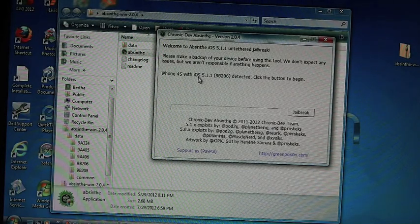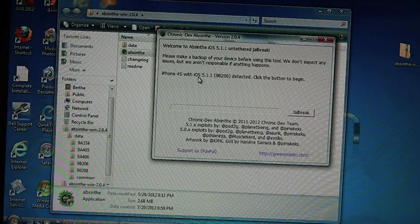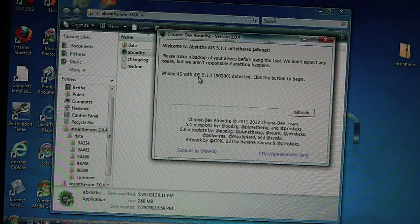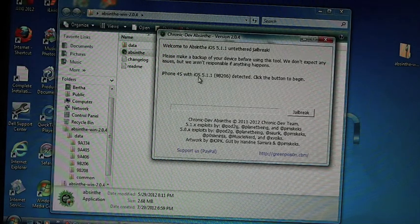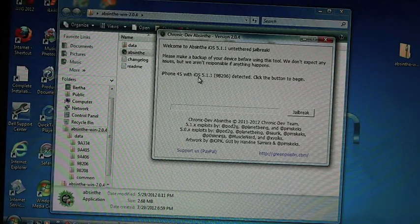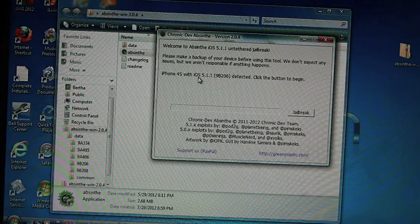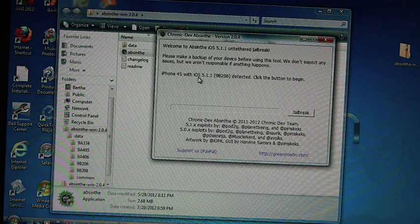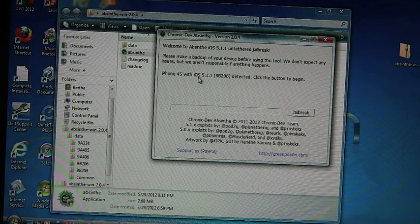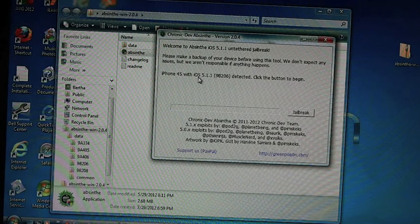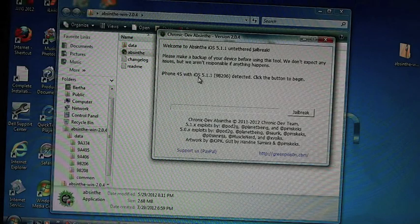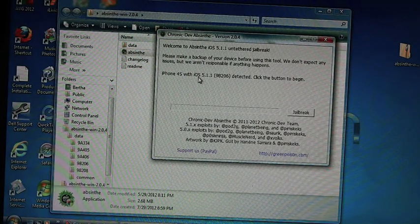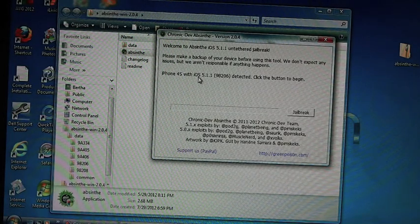Today we're going to jailbreak the iPhone 4S using absinthe by Green Poison. Earlier today I updated to 5.1.1 and it turns out the new Mountain Lion is not supported by absinthe, so I was having problems with redsn0w and I'm going to attempt to jailbreak it using the Windows version.